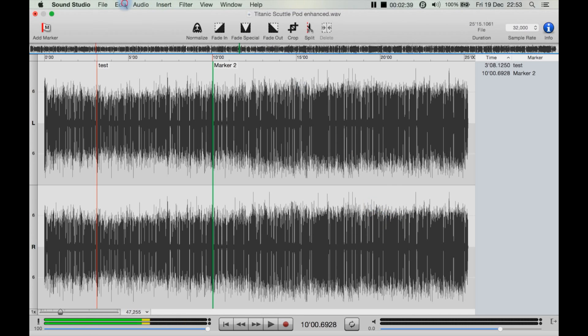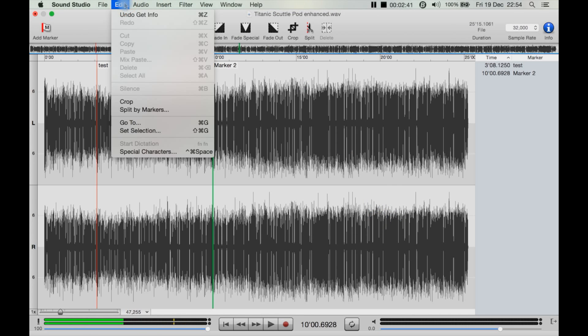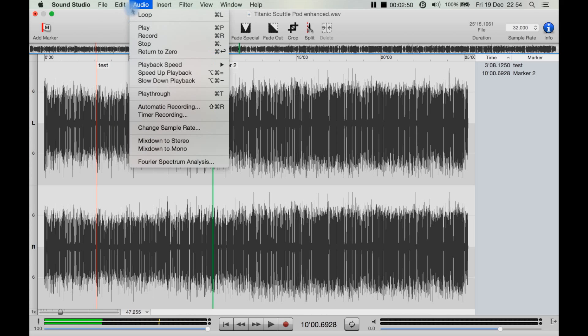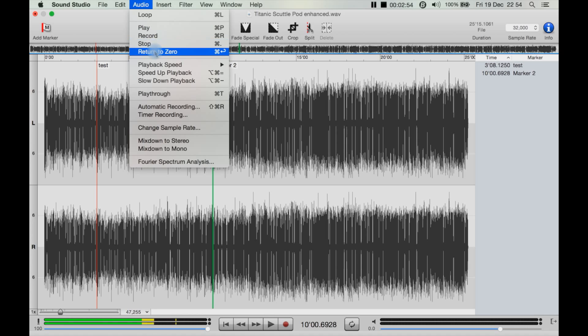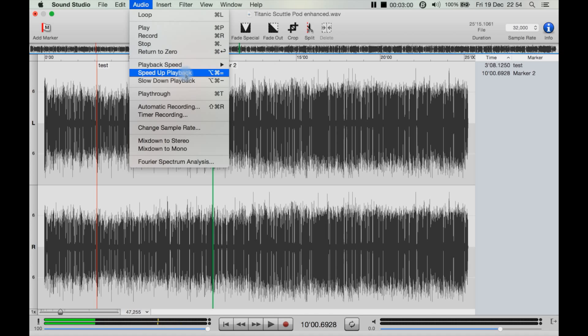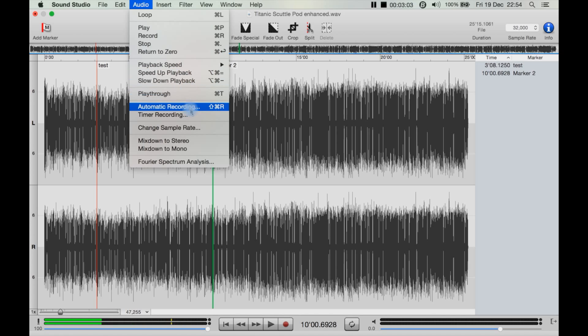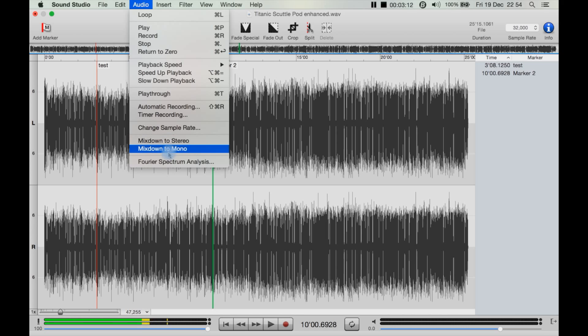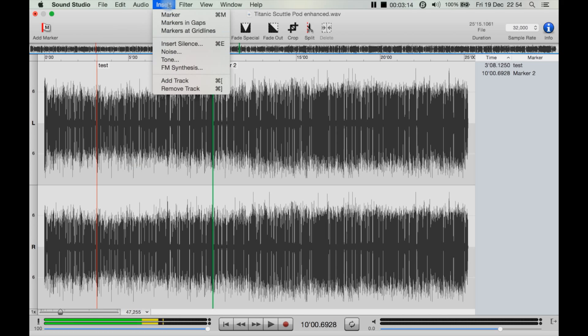You can go to Edit which gets to the sort of things that you would expect, such as undo, redo, cut, copy and paste, crop, split by markers, go to, set selection. Audio: you can loop the audio, play, record, stop, return to zero which also has a shortcut of Command Backspace, playback speed, speed up or slow down the playback, play through, automatic recording timer, recording, change the sample rate from here, you can mix down. So say it is surround, you could mix it down to stereo, mix it down to mono.